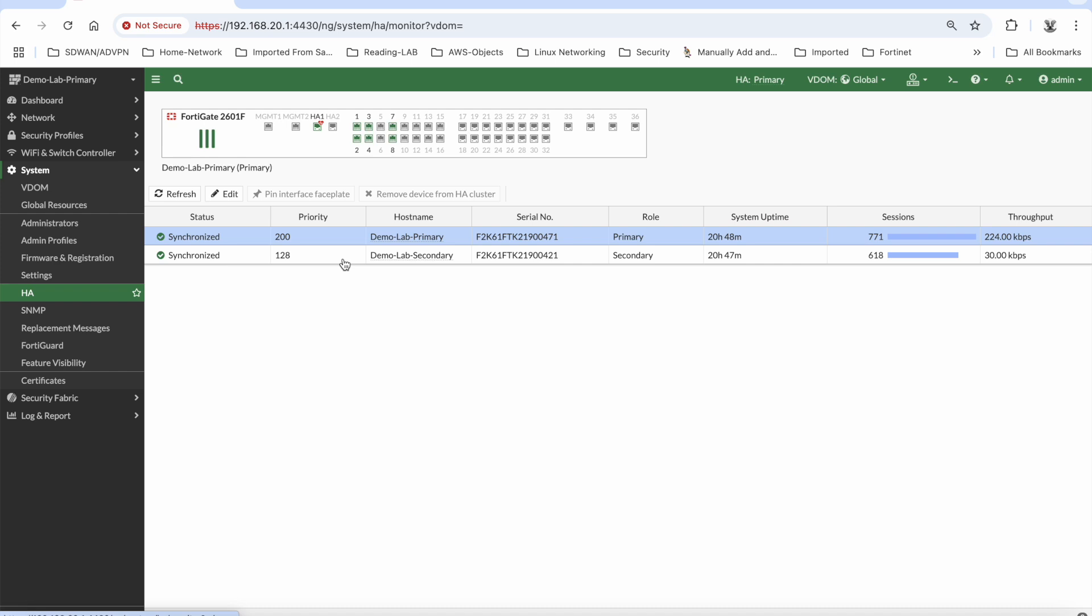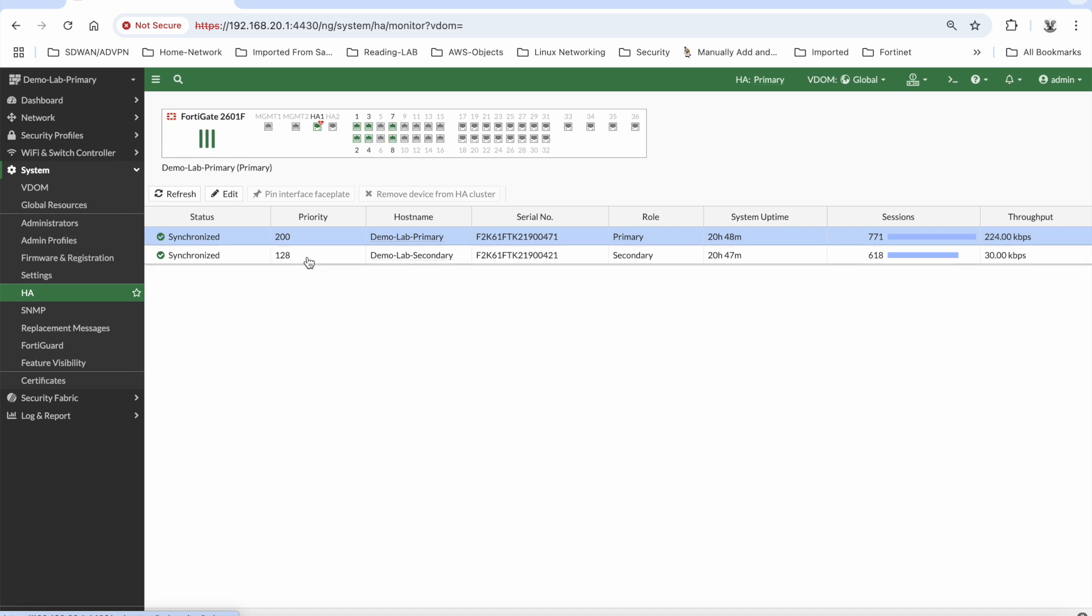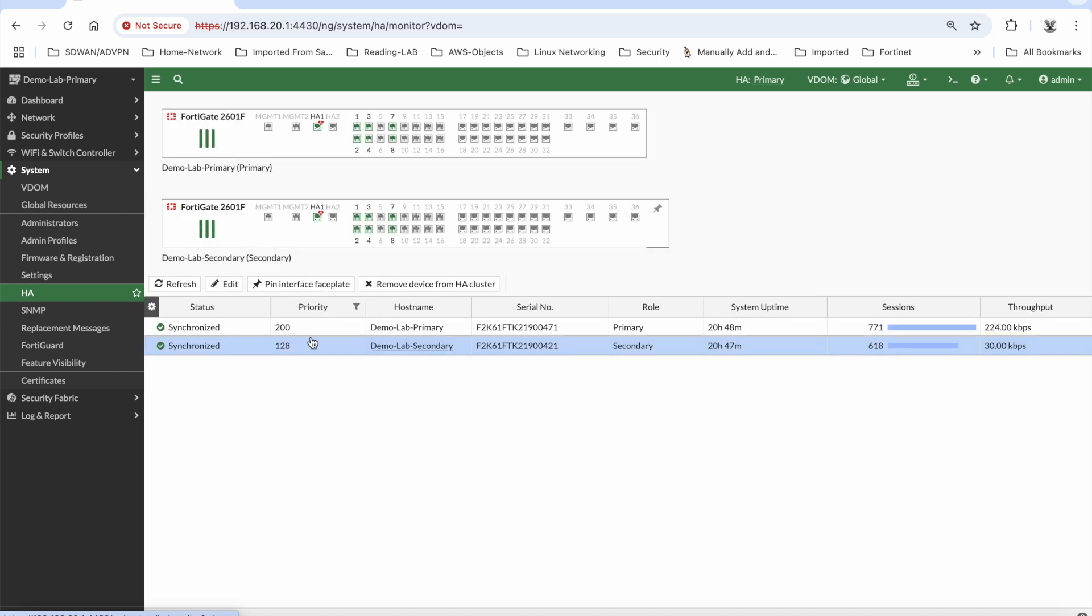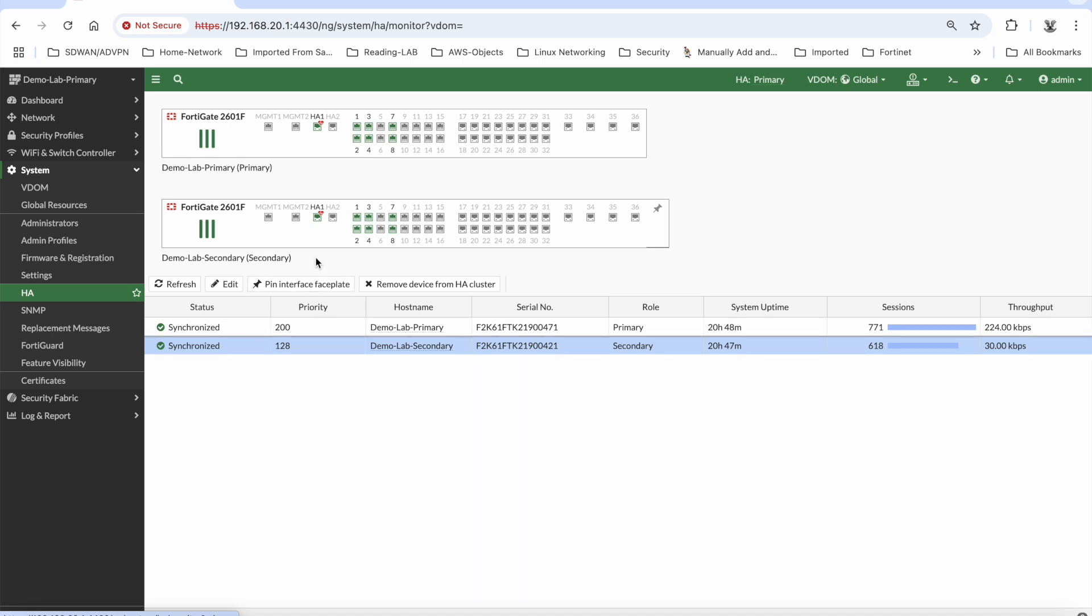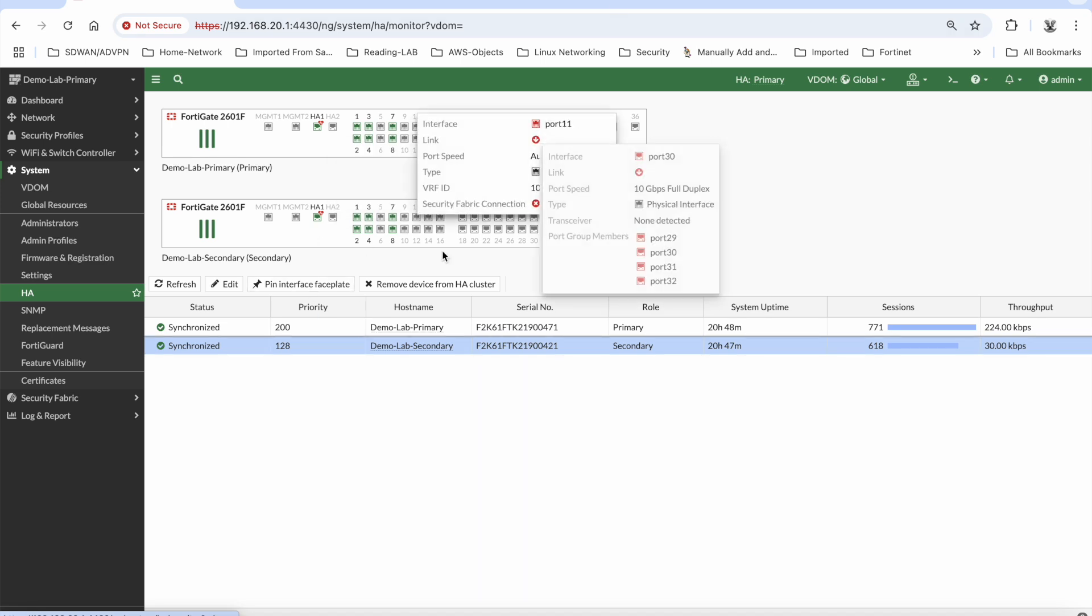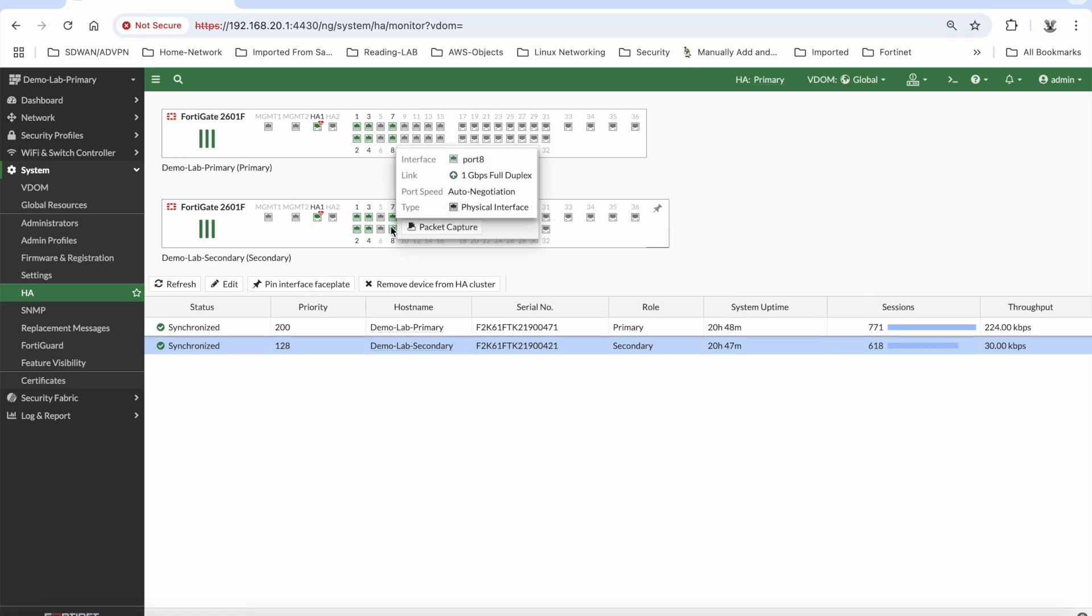But all of that is irrelevant. The fact of the matter is that there is some stuff that you need to do manually at the HA level. But once you've done that basic configuration, you simply add in the secondary member, the configurations are synced across, and they form obviously the HA cluster here.